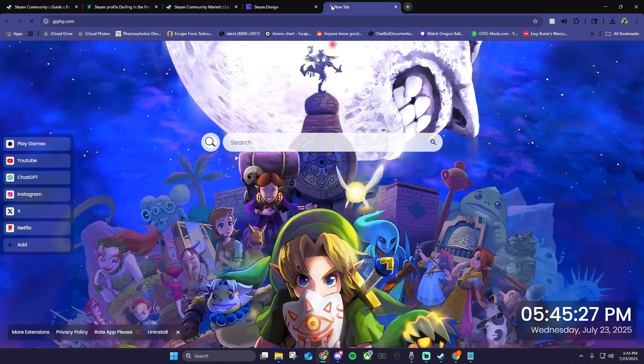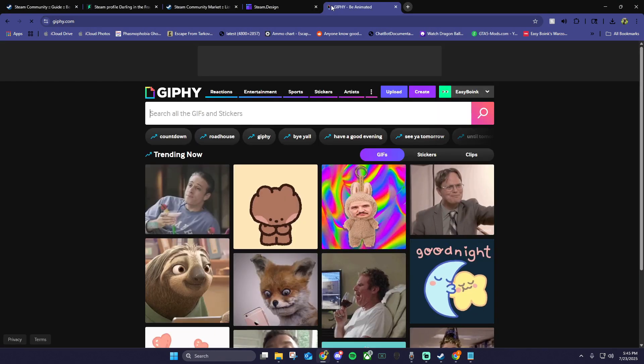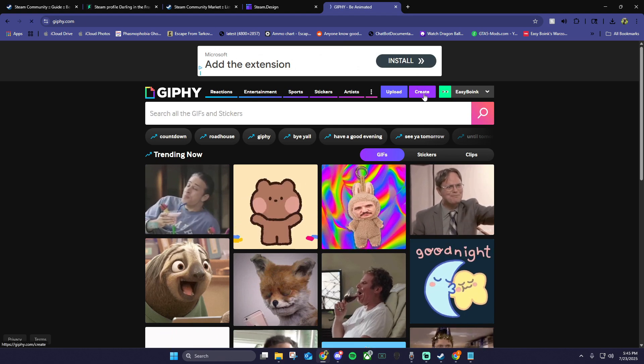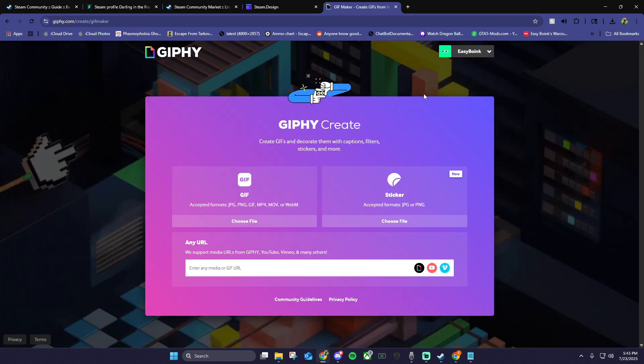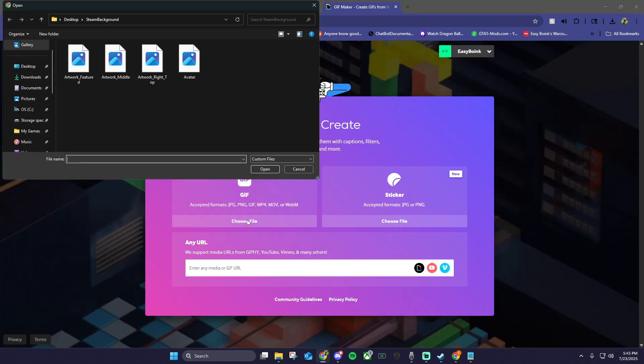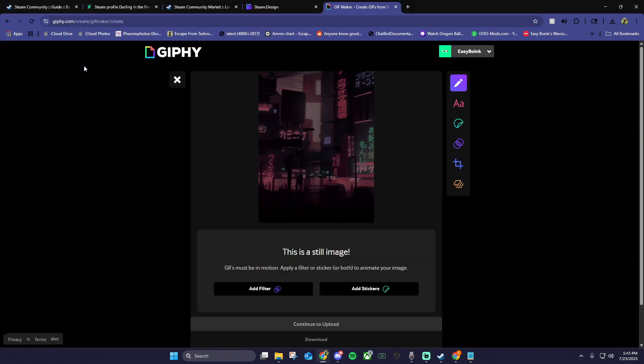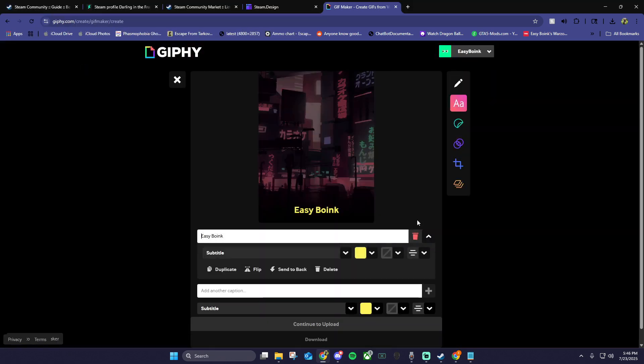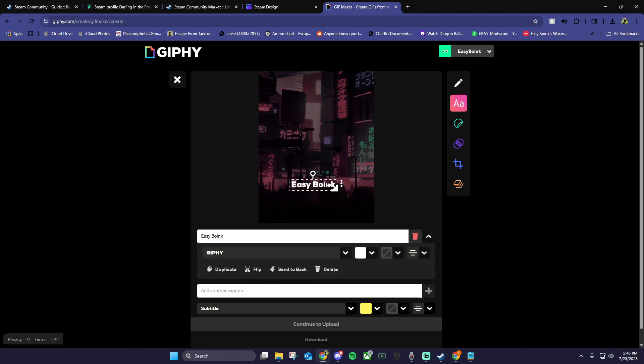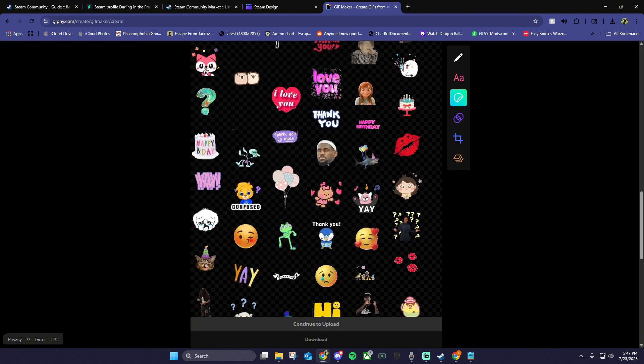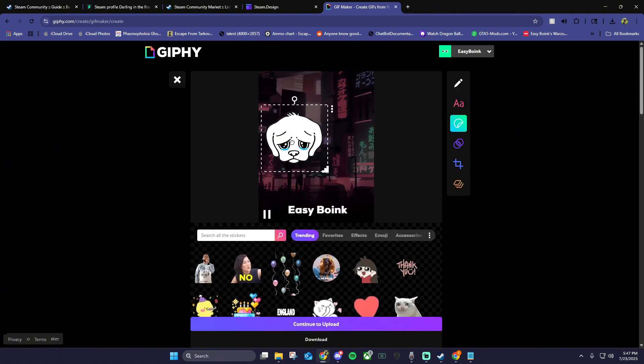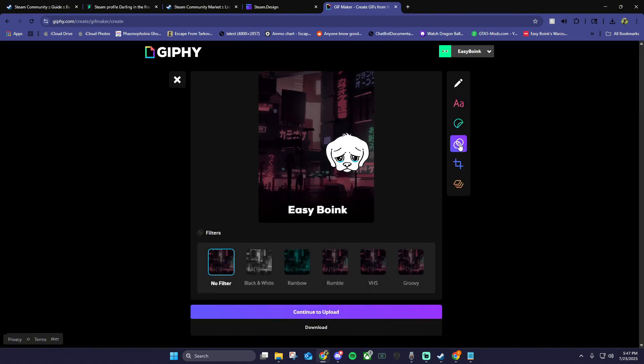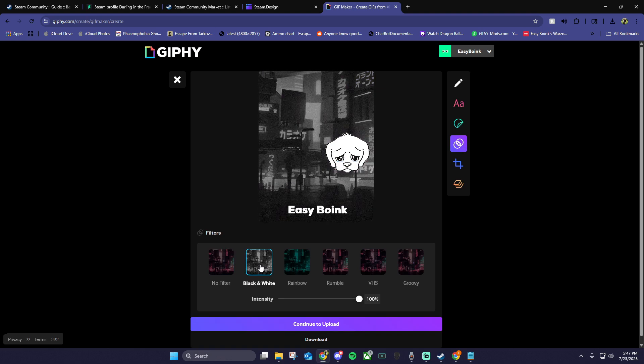Click create, then choose file under GIF. Find your steam background folder under desktop, then choose the artwork featured image. Here you can add text, change the font, color, move it around, resize it. You can also add stickers, resize and move them around too. Or you can add some pretty basic animated filters.